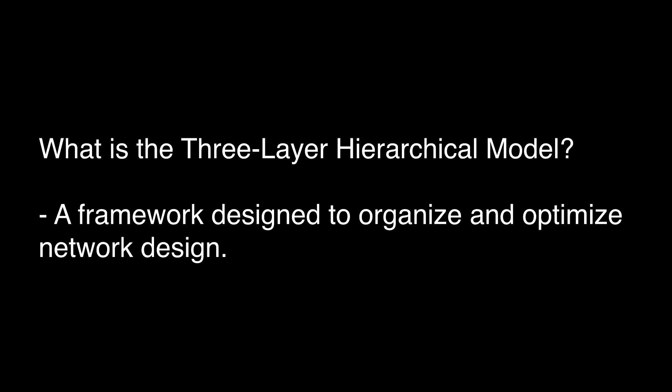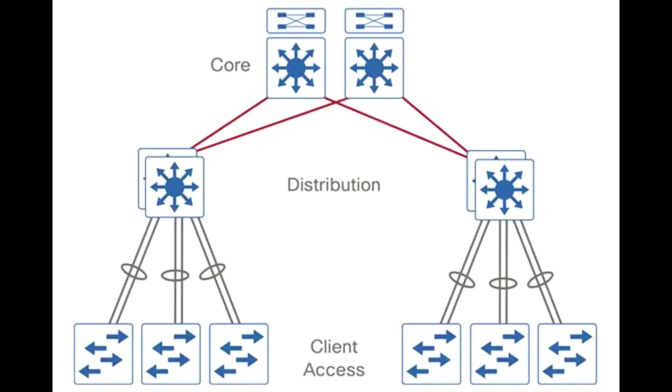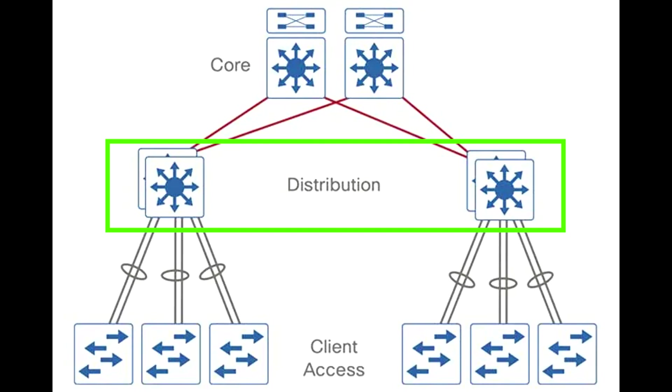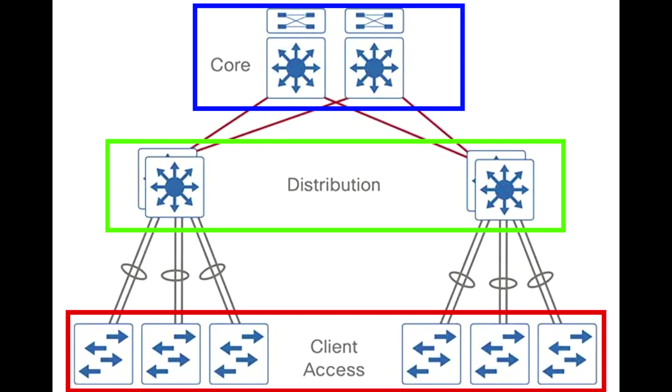The Cisco three-layer hierarchical model is a framework designed to organize and optimize network design. The three layers in this model are the access layer, the distribution layer, and the core layer. Each layer has its unique set of functions that contribute to the overall efficiency and performance of the network.